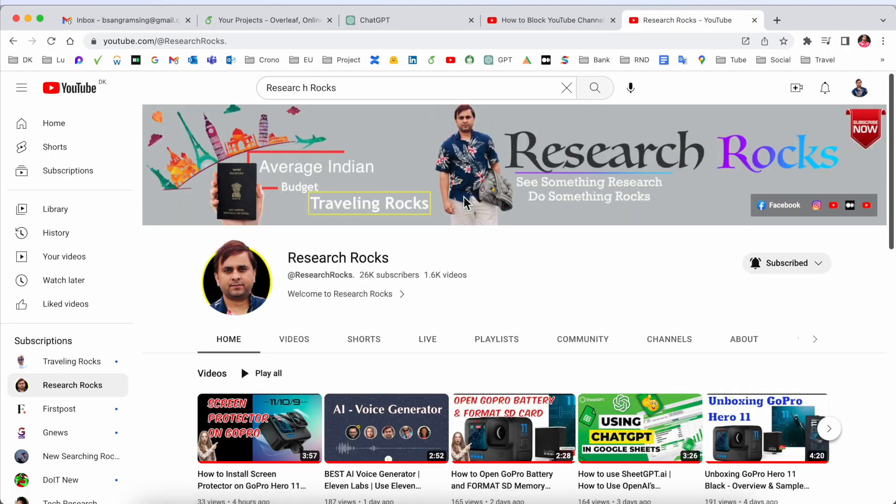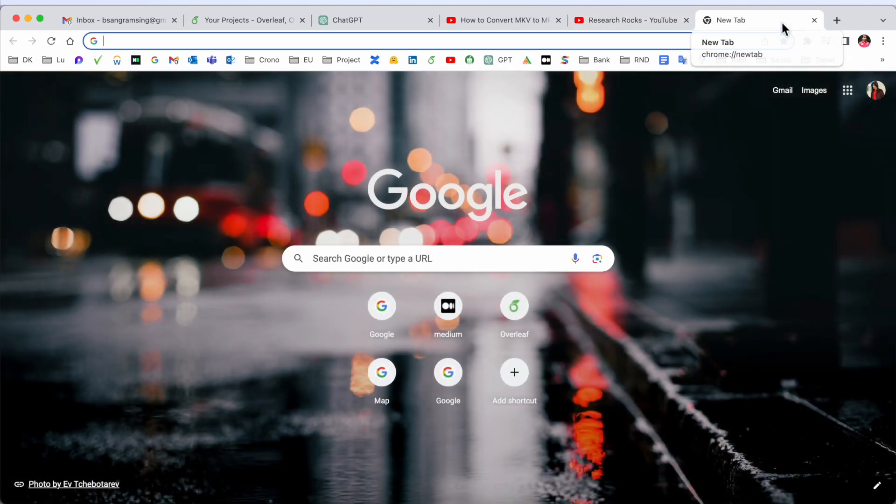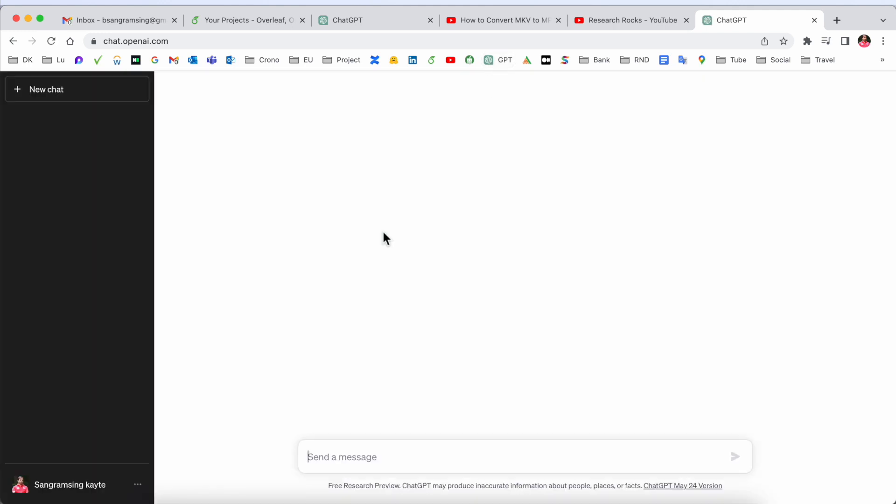Before we start the video, please subscribe to our YouTube channel Research Rock. Simply, first of all you need to open your ChatGPT, no matter where you access ChatGPT - on mobile or laptop screen. So here is my ChatGPT.